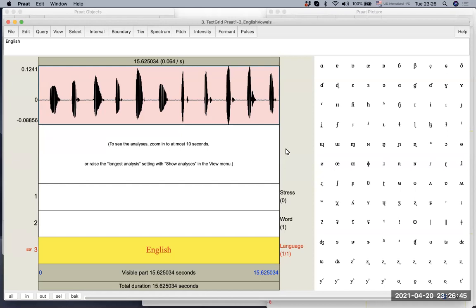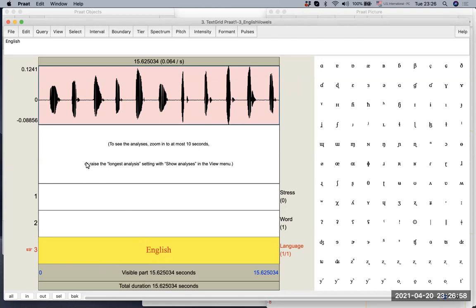So in the previous video, we created three tiers that are associated with this sound file. And now we have them. We have the last year language tier annotated. So in the word tier now we see that there are actually several words. Let's try to listen.